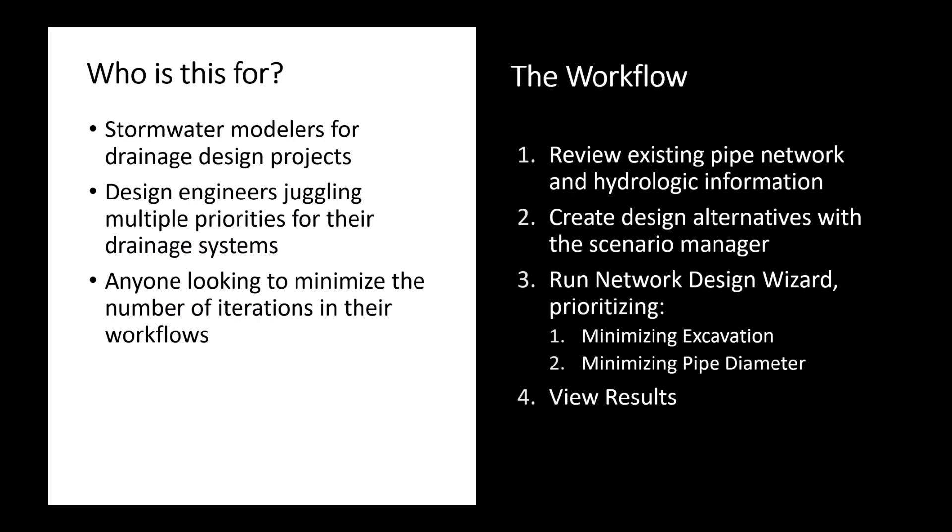Different projects might have different needs, each site is kind of unique in terms of what sort of budgetary or time constraints you might have. Being able to really hone in and customize the different criteria that you would like in your drainage system gives you flexibility in these designs and ultimately enables you to make the best decision for your drainage design project.